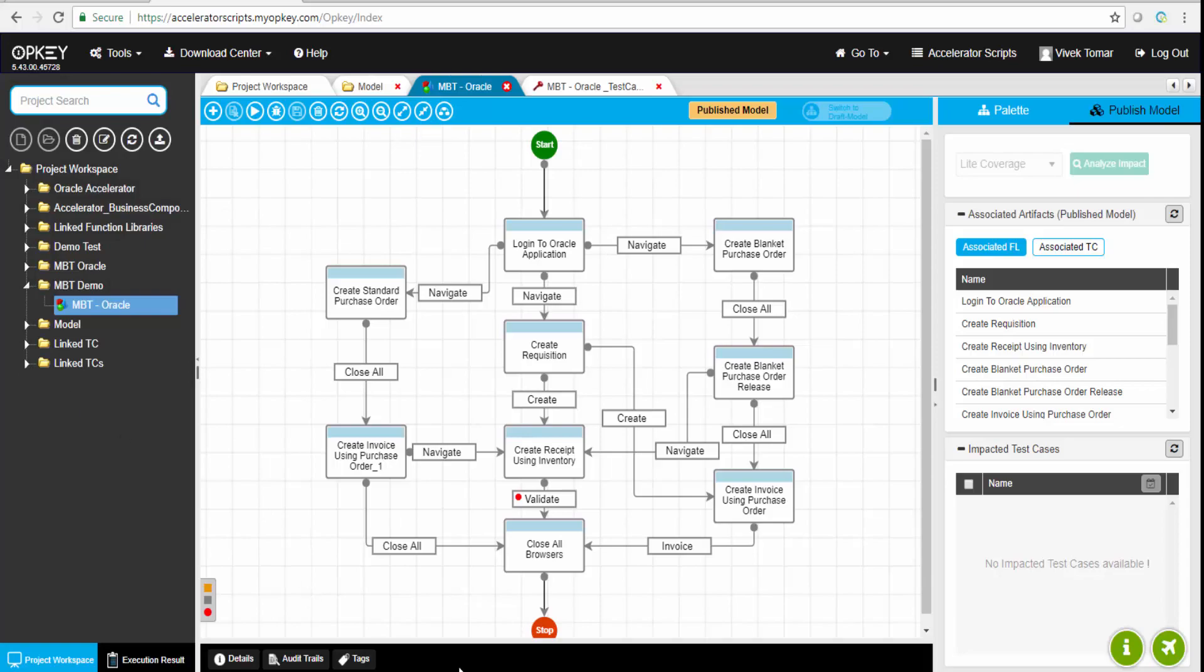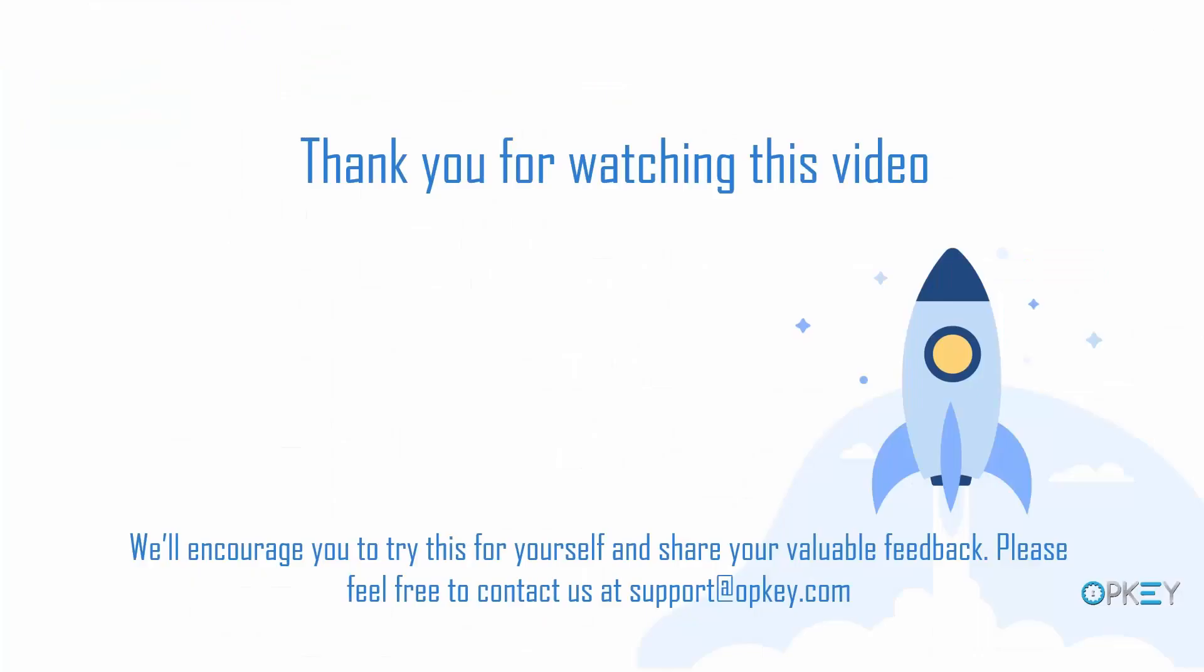So finally, I'd like to say that with MBT, you can make sure that the model is done once, but OpKey will take care of all the test cases created. The impacted test cases would be showcased by OpKey with the modifications done in the model. That ensures that there is no particular feature or functionality which is missing on the application.